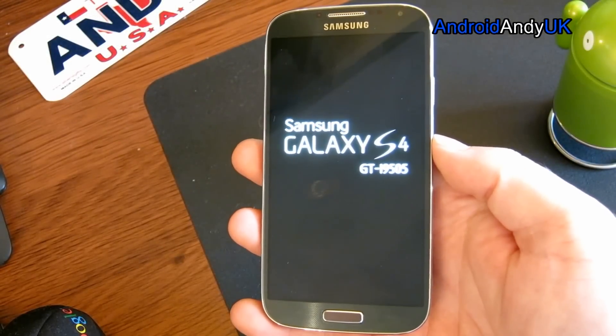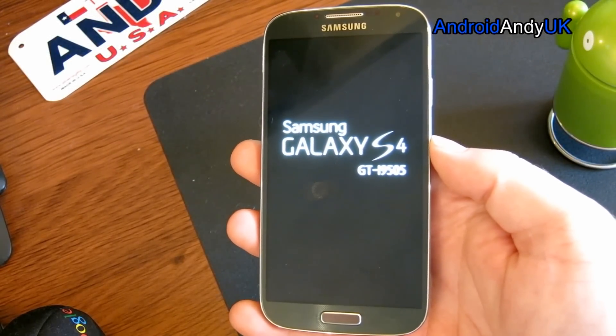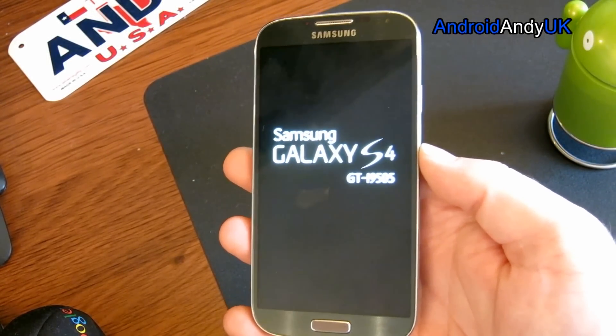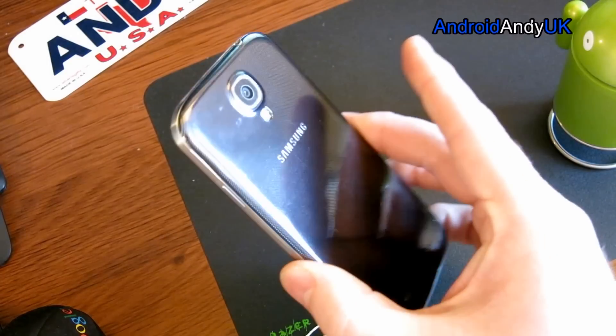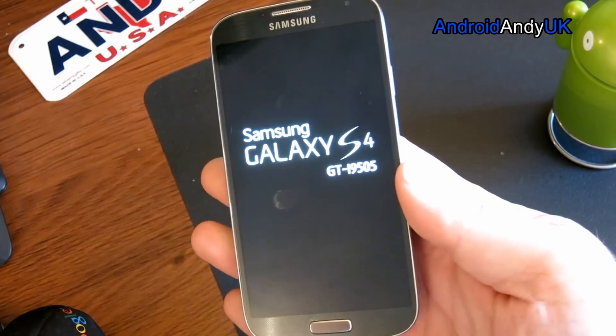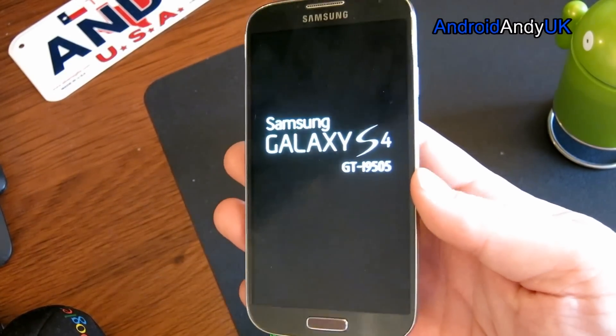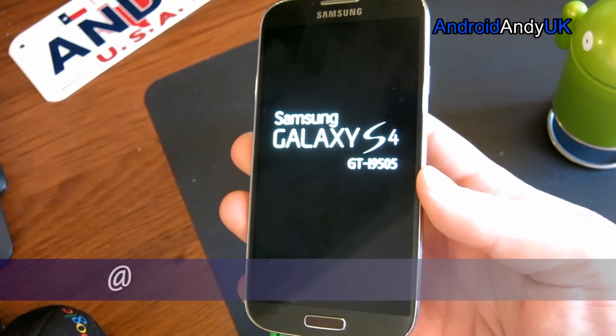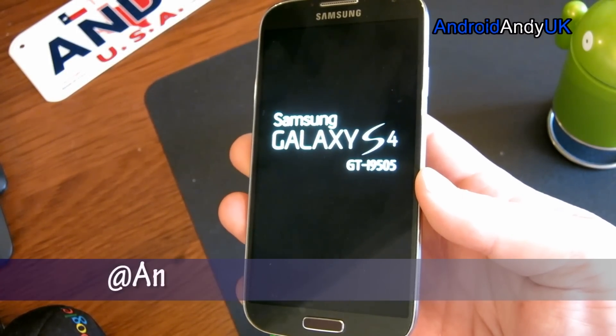Hi guys, Android Andy here again. Here's my Galaxy S4, and I'm going to show you today another ROM that I've been trying over the last few days.